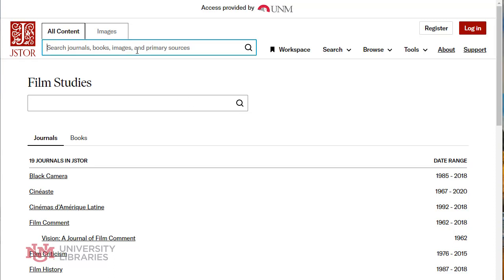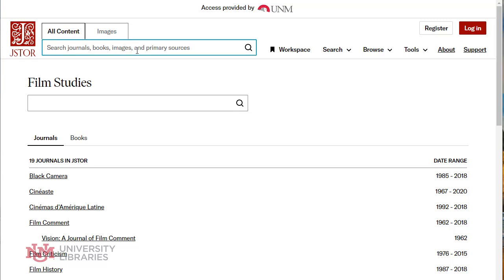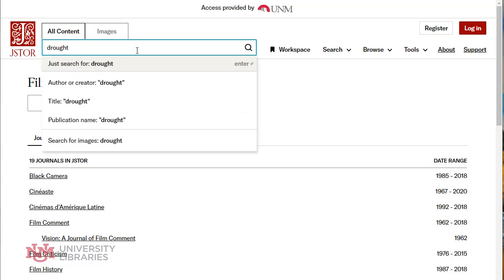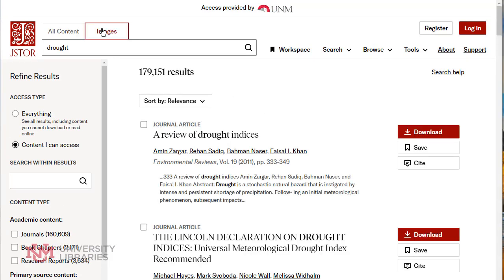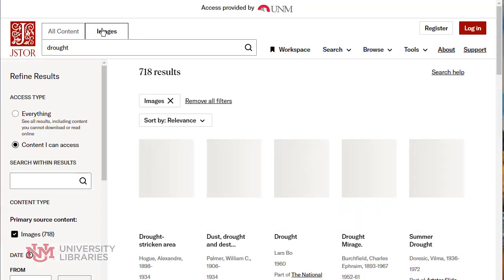So if I did a search on, say, drought and I get a lot of content this way, but I can also select the images and then look at the images.